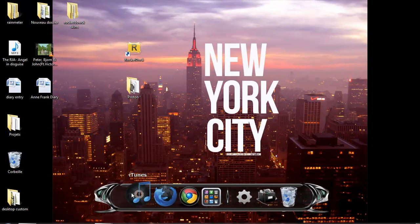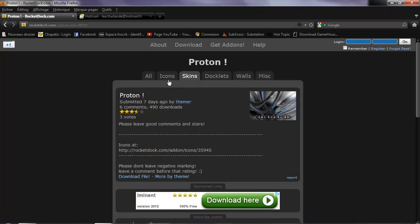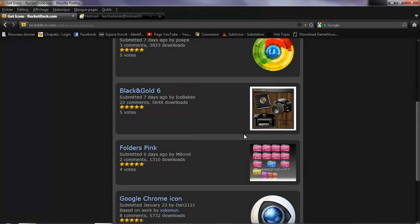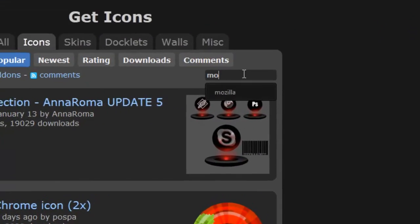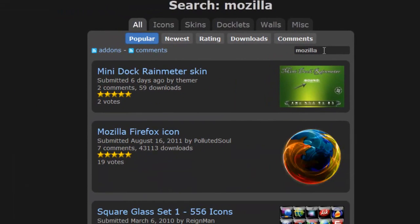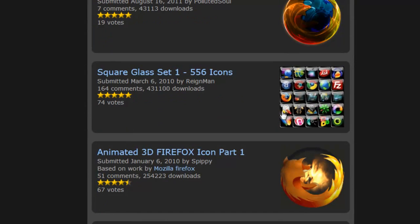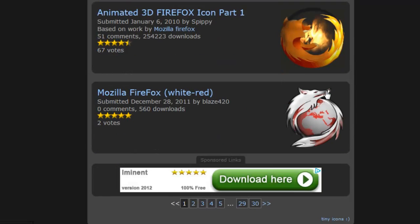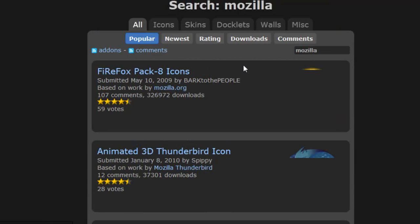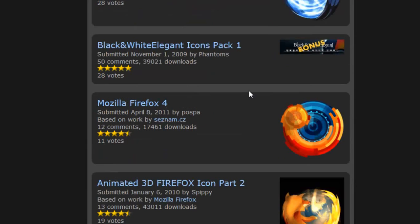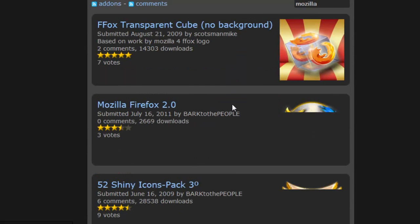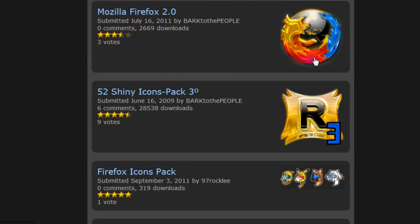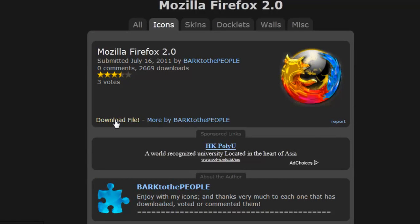Now, how to get more icons. To get more icons, you can go to the RocketDoc website where there are really nice icons. For example, if you are looking for Mozilla. This one is a really nice icon. You also have packs or sets. So for example, in this set, you have 556 icons. Or you can download single ones. So let's say we want to download this one. Click on it and go Download File.